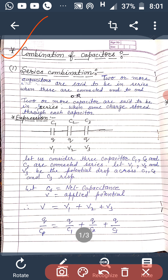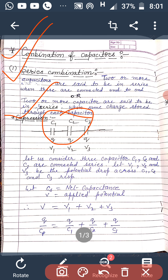The first combination is the series combination of capacitors. Two or more capacitors are said to be in series whenever they are connected from end to end. Another definition: two or more capacitors are said to be in series whenever they store the same charge.